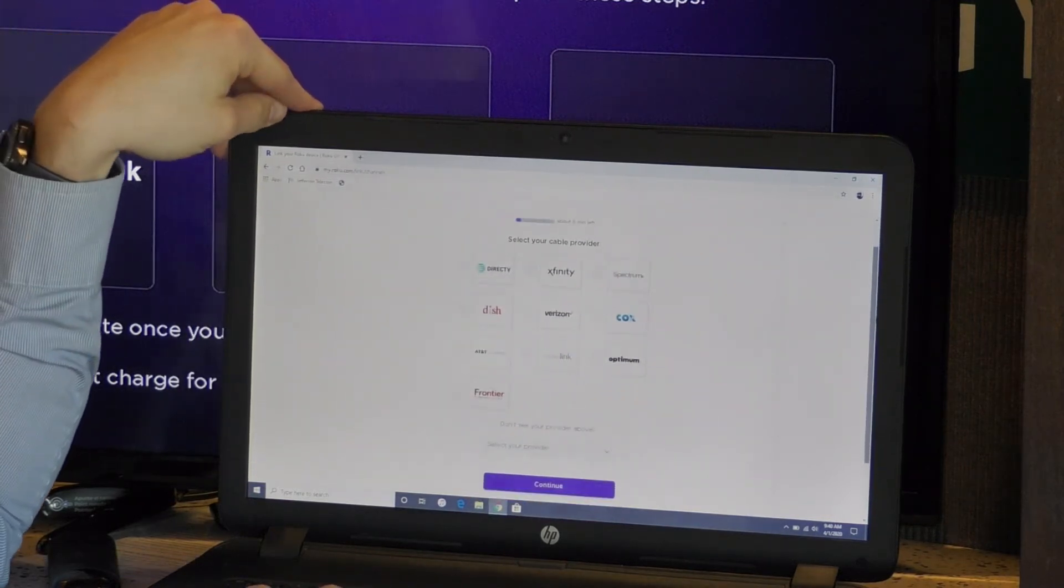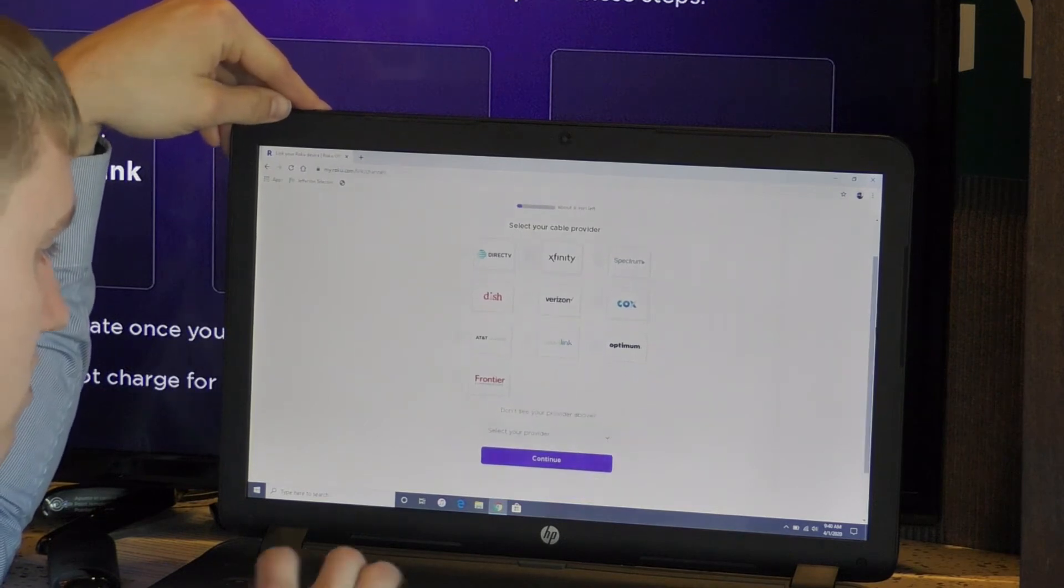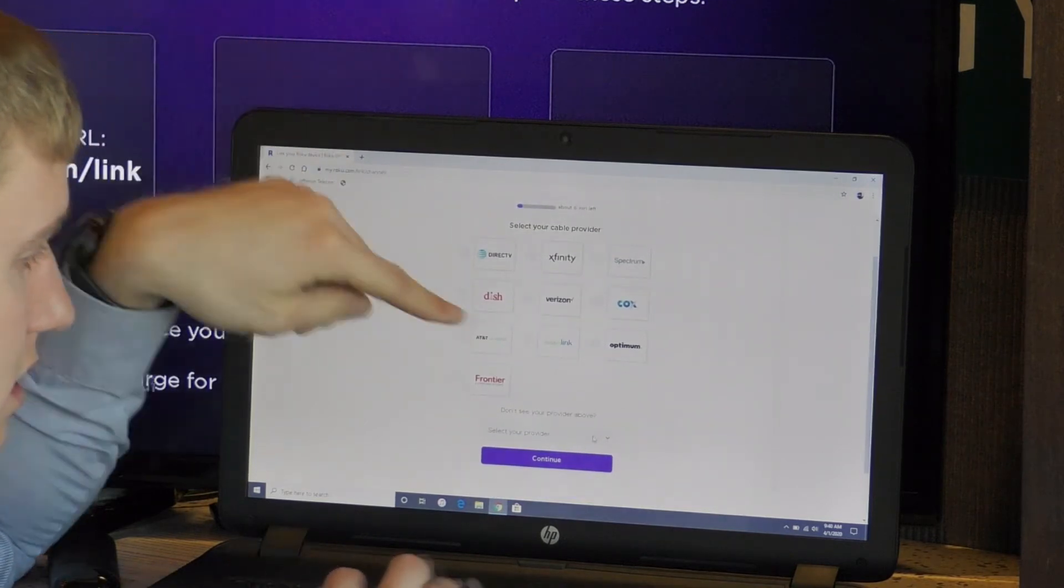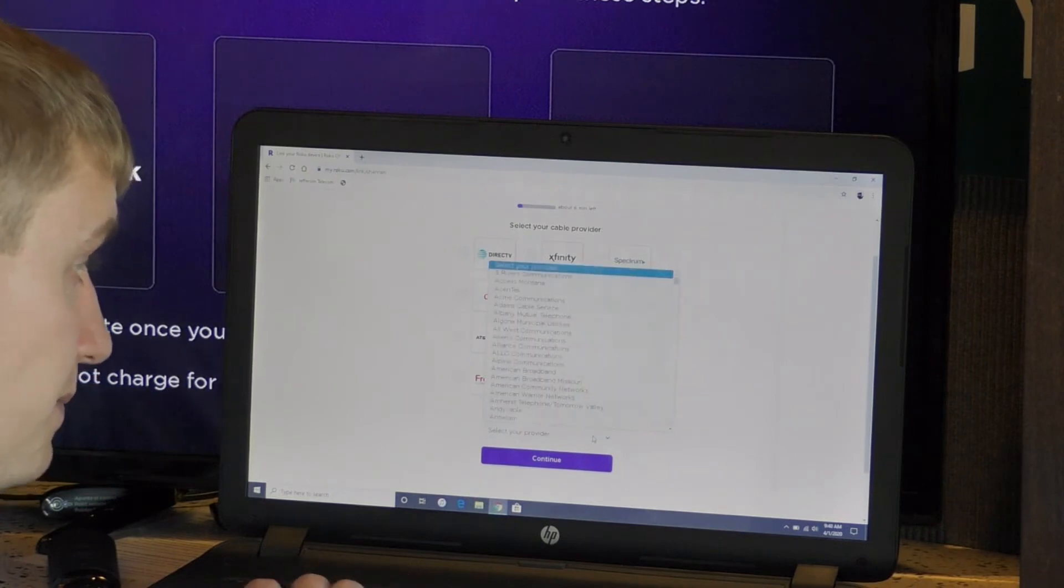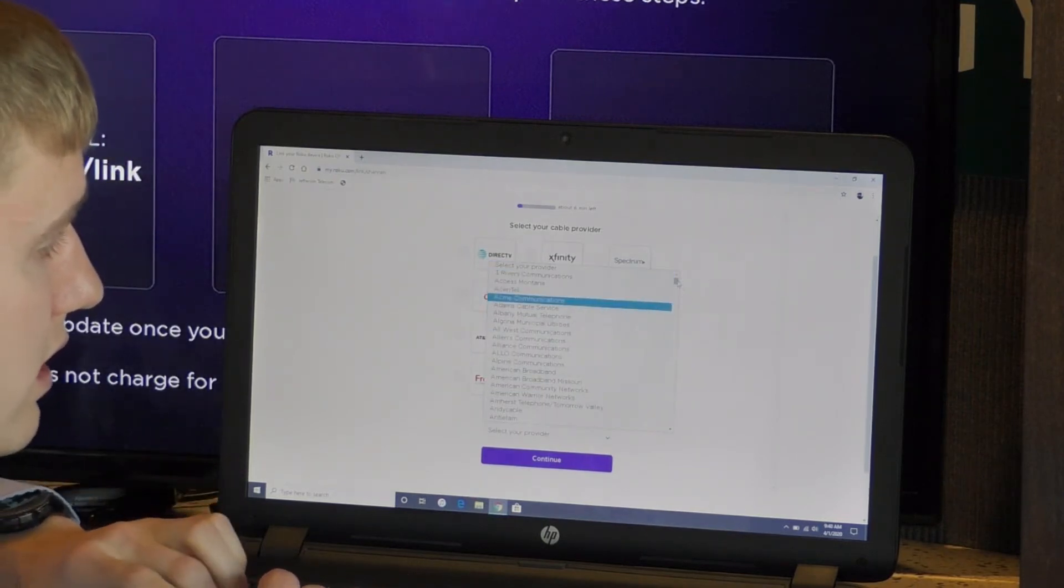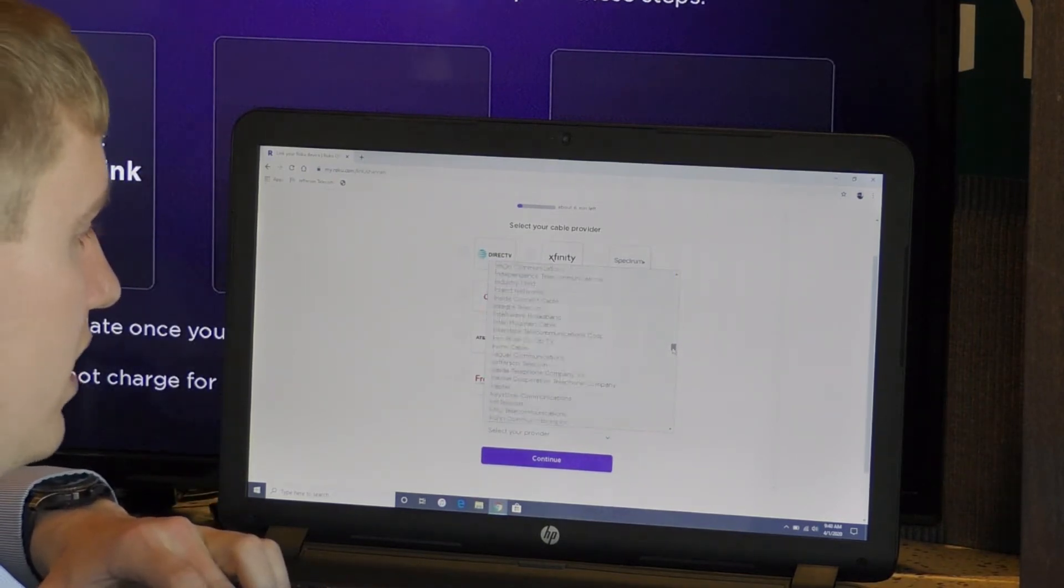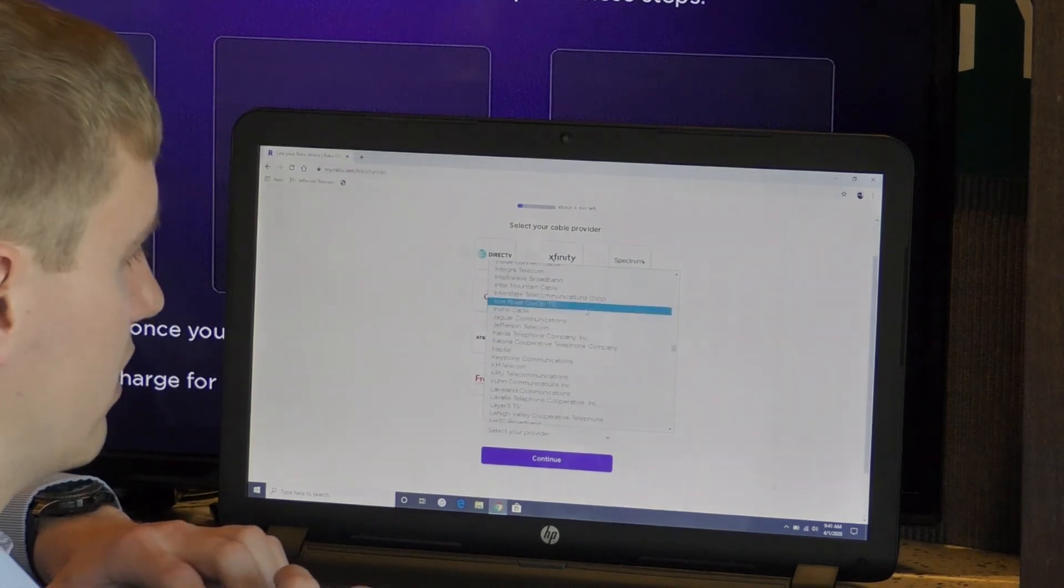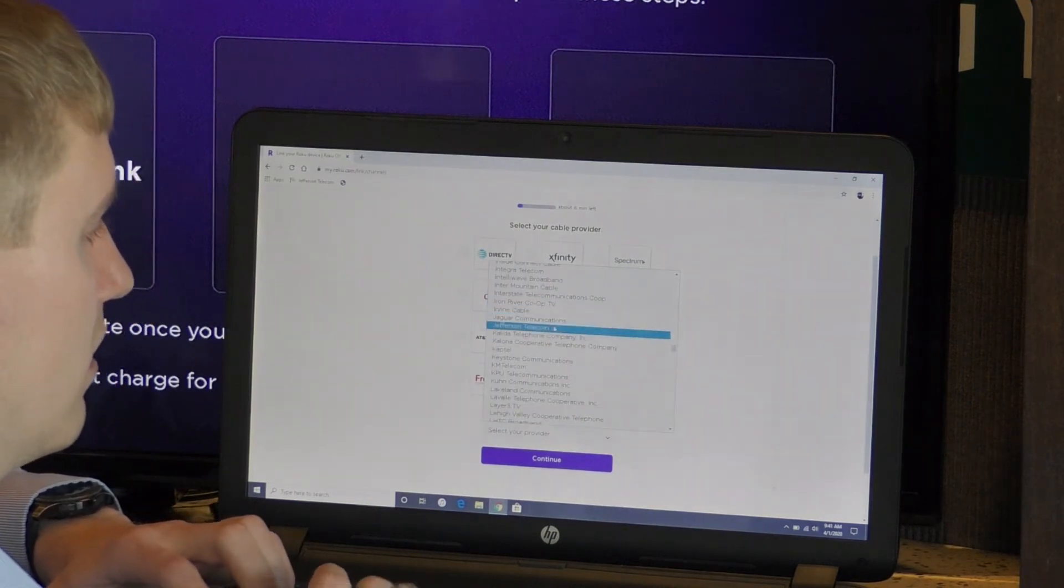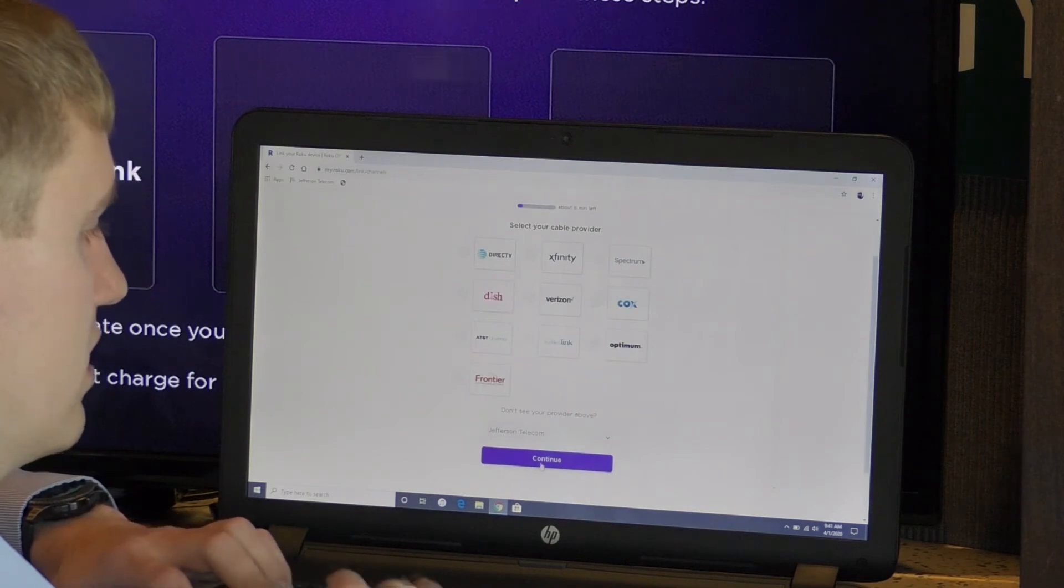I don't see Jefferson Telecom on the list. I'm going to go down. Don't see your cable provider. There's a little drop down menu here. Select cable provider. There's this long list. I'm looking for Jefferson Telecom. There it is. Found it. You're going to hit continue.